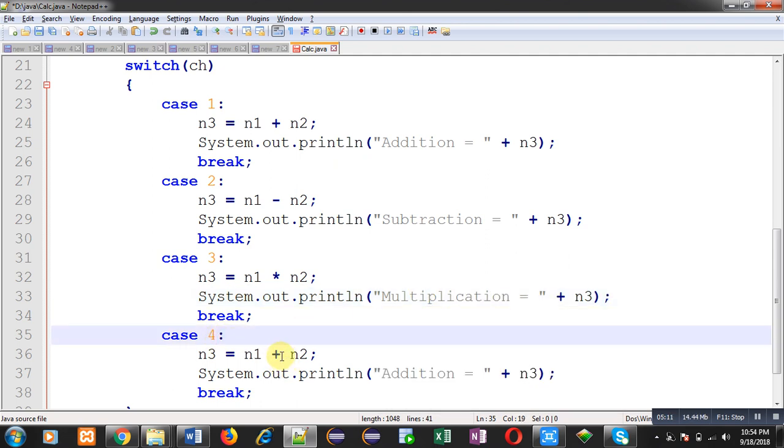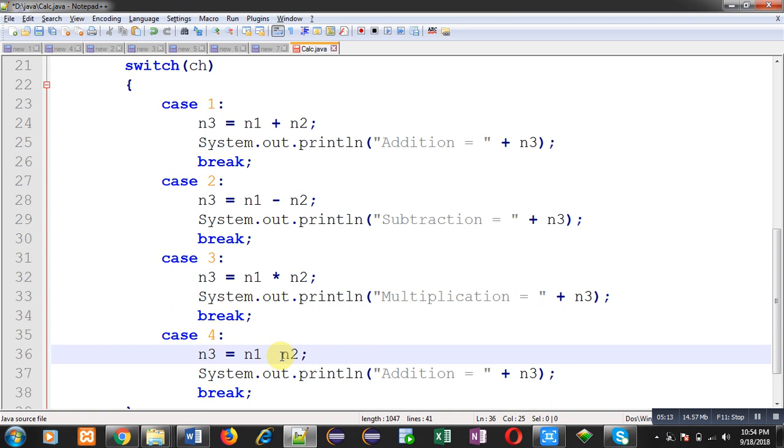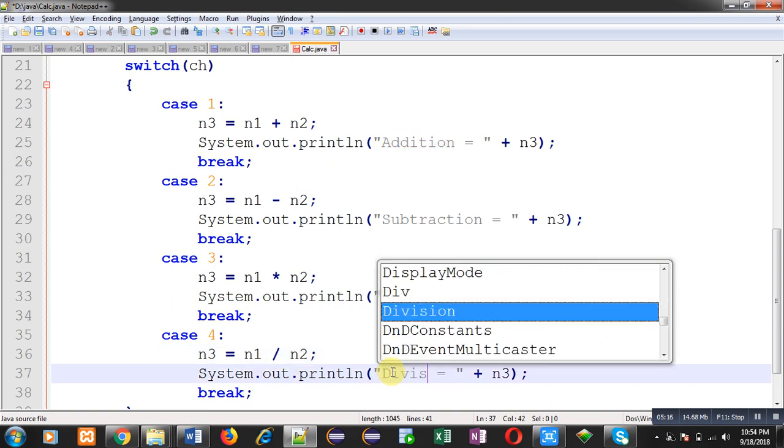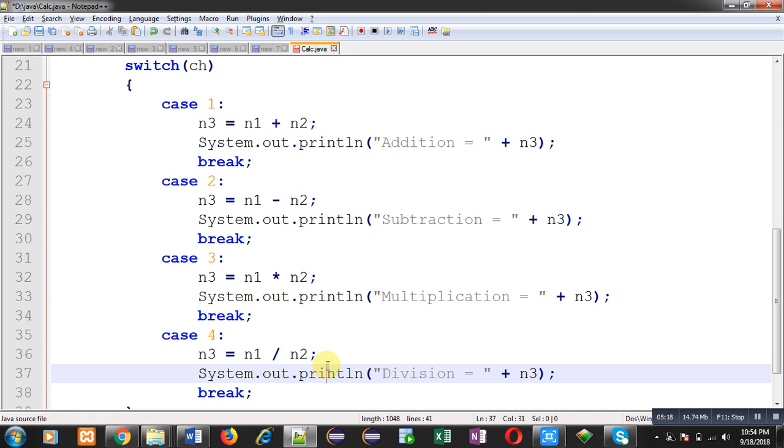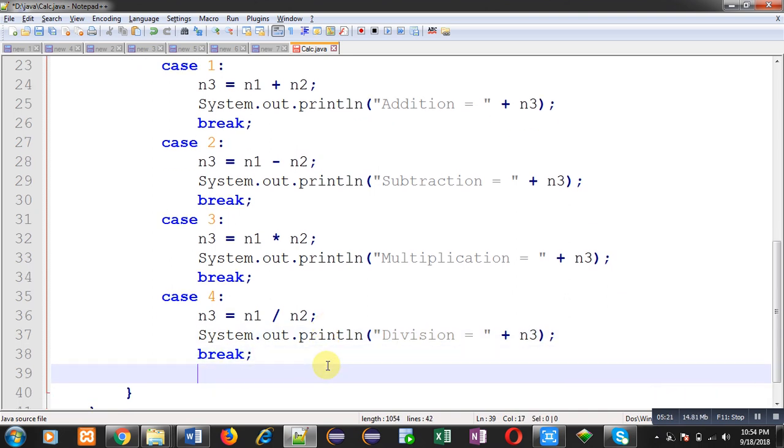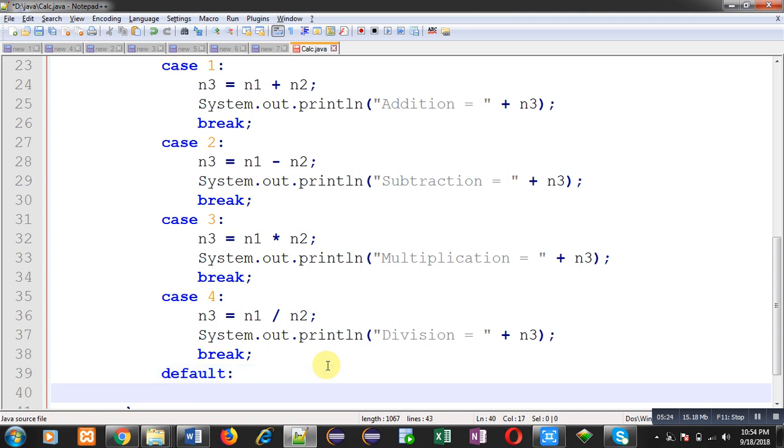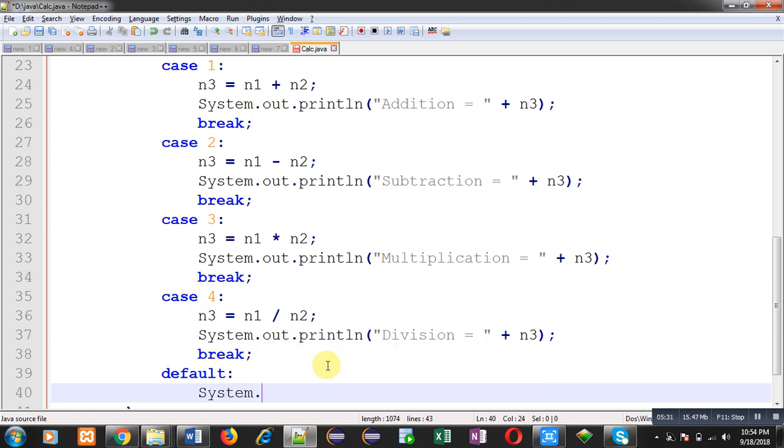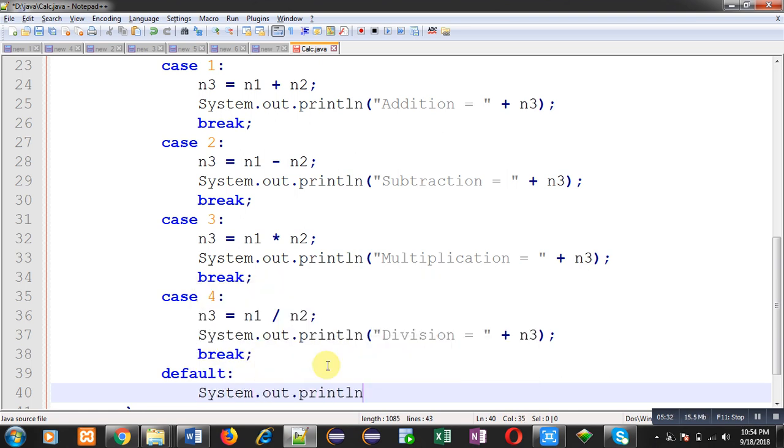This way total four cases are implemented. At last, default: if user enters a particular choice other than one, two, three, four, then default will be executed automatically. Here we can print the message "you have entered wrong choice."